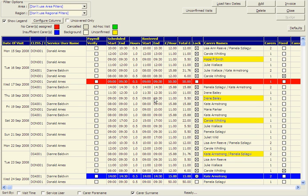The visit screen is one of the most important parts of the system. From here you can view all visits across all clients at any given time. More importantly, this is where you can amend any day-to-day changes or where the system highlights any visits that are unconfirmed and likely to be missed.